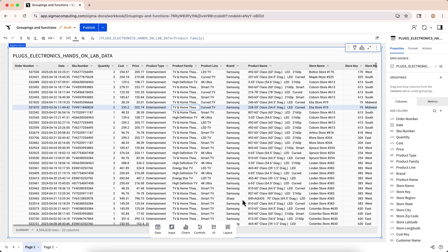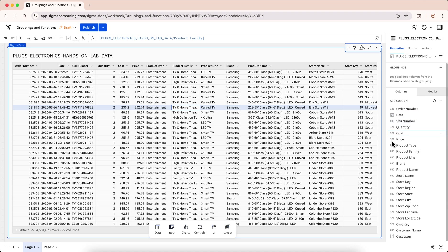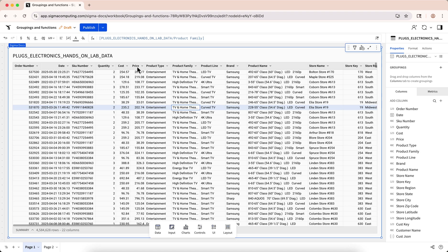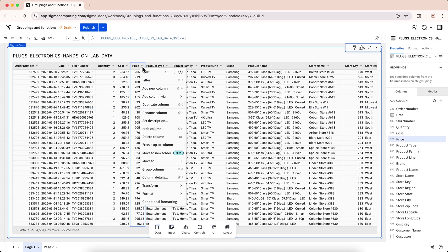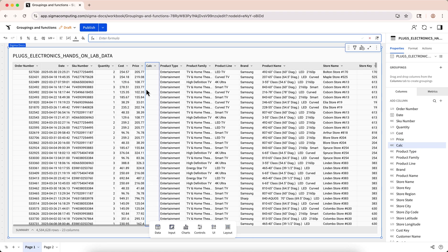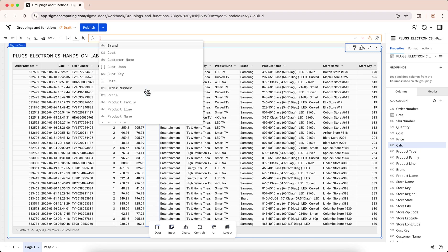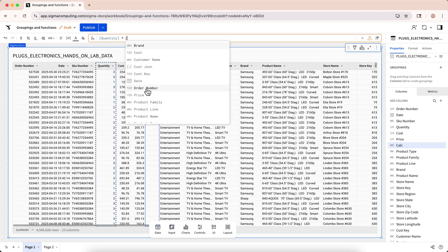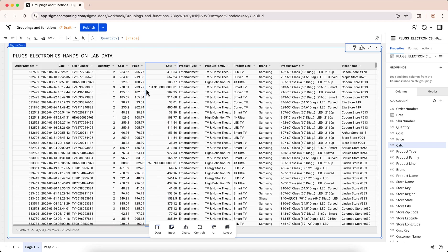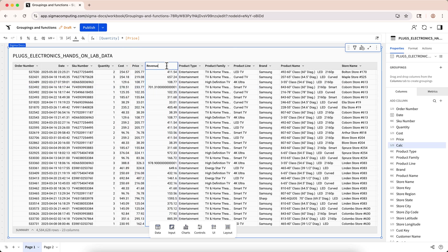These columns all have explicit data types such as number, date, text, logical, and so on. Let's try out making a formula by making a new column that calculates our revenue using our quantity and price columns. Add a new column and enter in the formula bar quantity times price. Rename the column to revenue and set the formatting to currency for convenience.